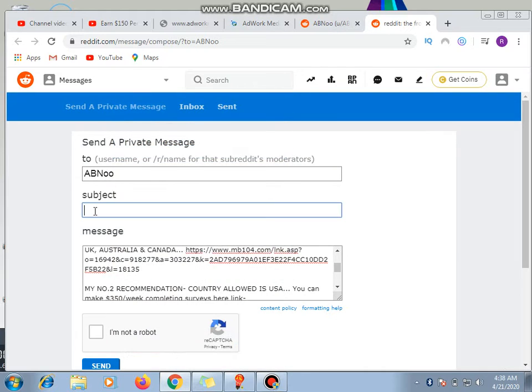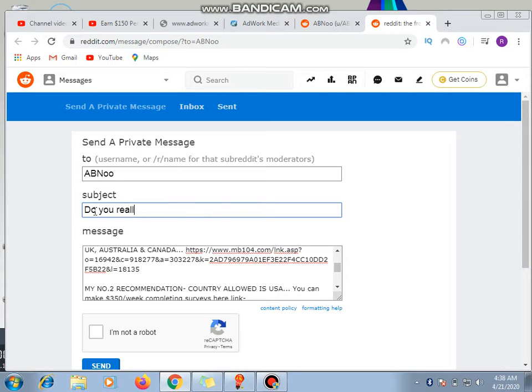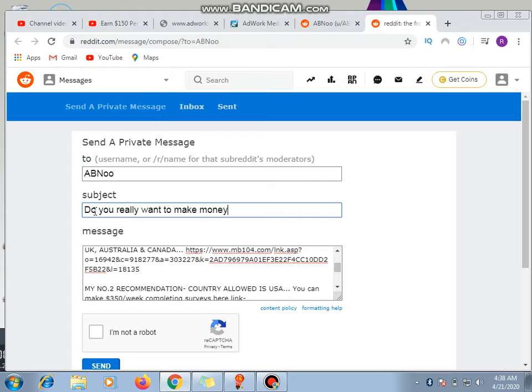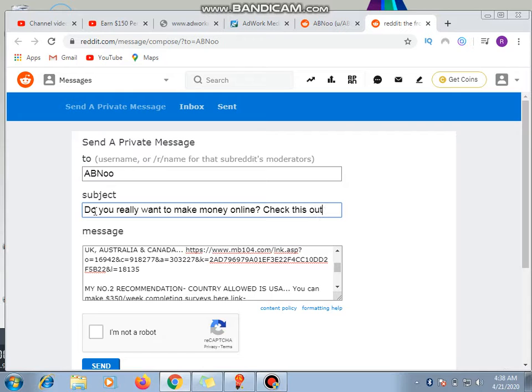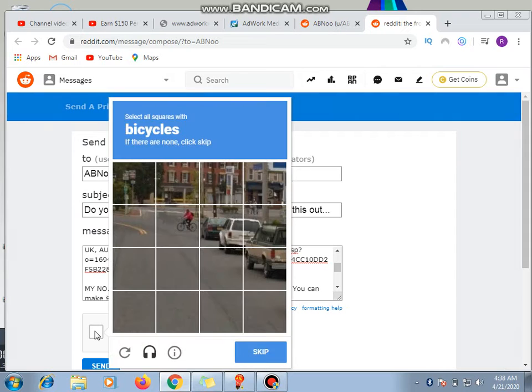Subject line: Do you really want to make money online? Check this out. So that is it. Now I click on here.